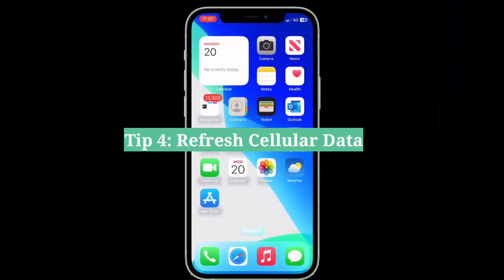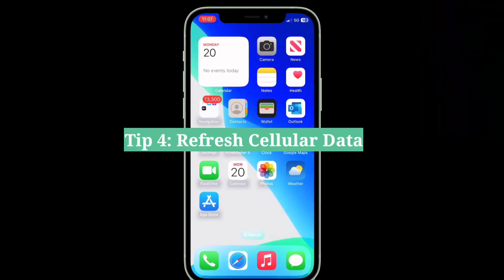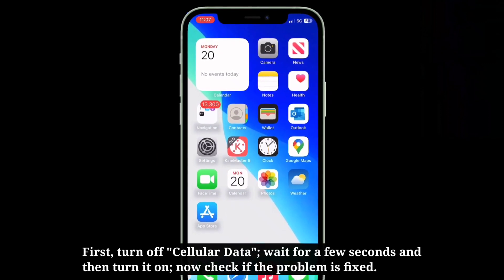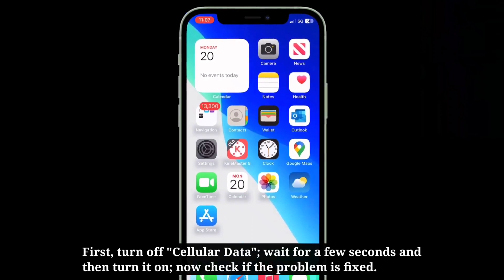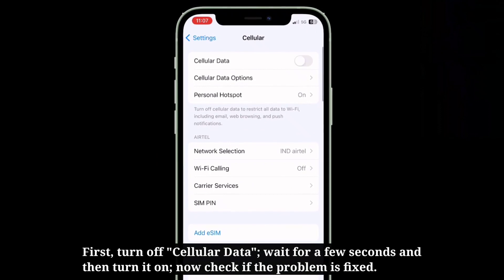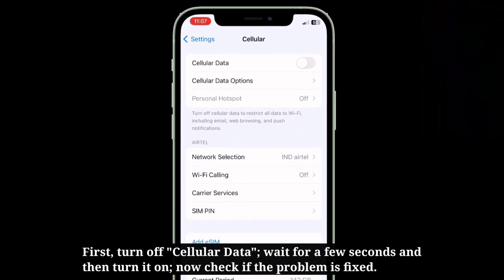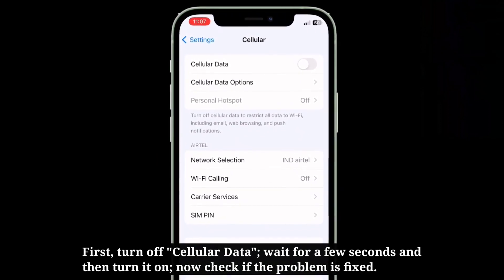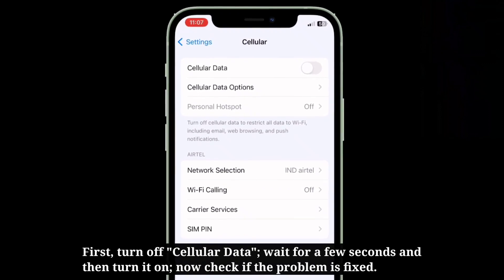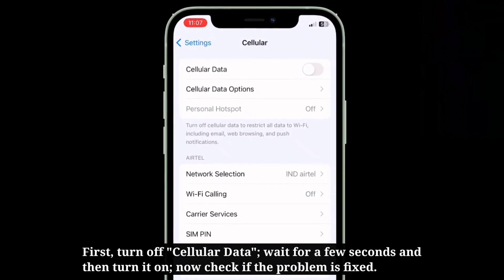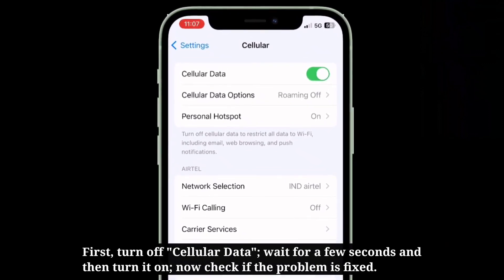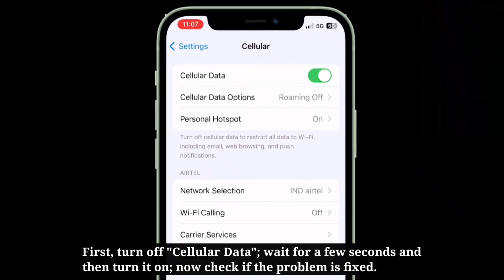The fourth tip is to refresh cellular data. First, turn off cellular data, wait for a few seconds, and then turn it back on. Now check if the problem is fixed.